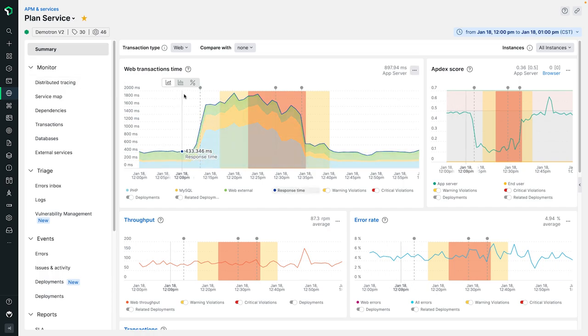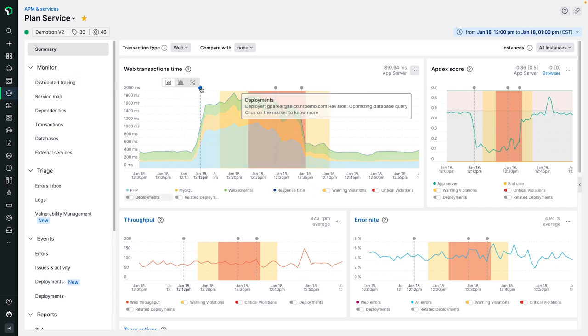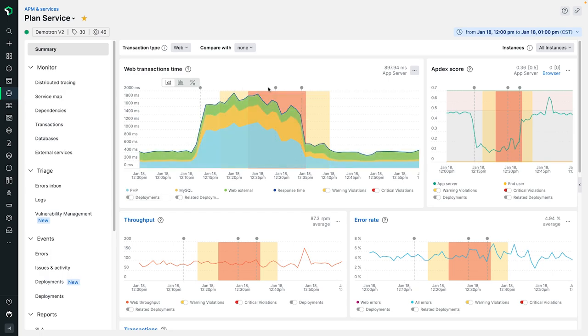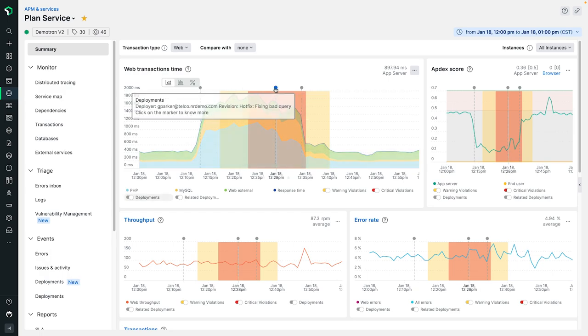Starting on the left, the tooltip indicates that a change was pushed to the service that was meant to optimize a database query. Around that same time, we see a negative trend in both response time and Apdex score. Shortly after that, there's another change marker indicating a hotfix was pushed, attempting to fix a bad query that seems to be the cause of our current problems.